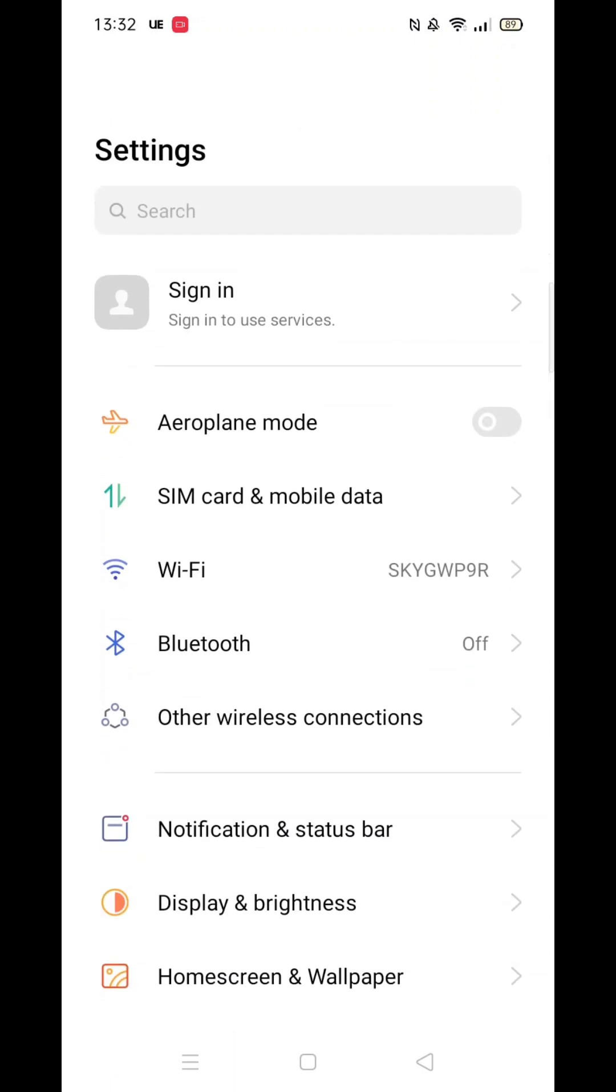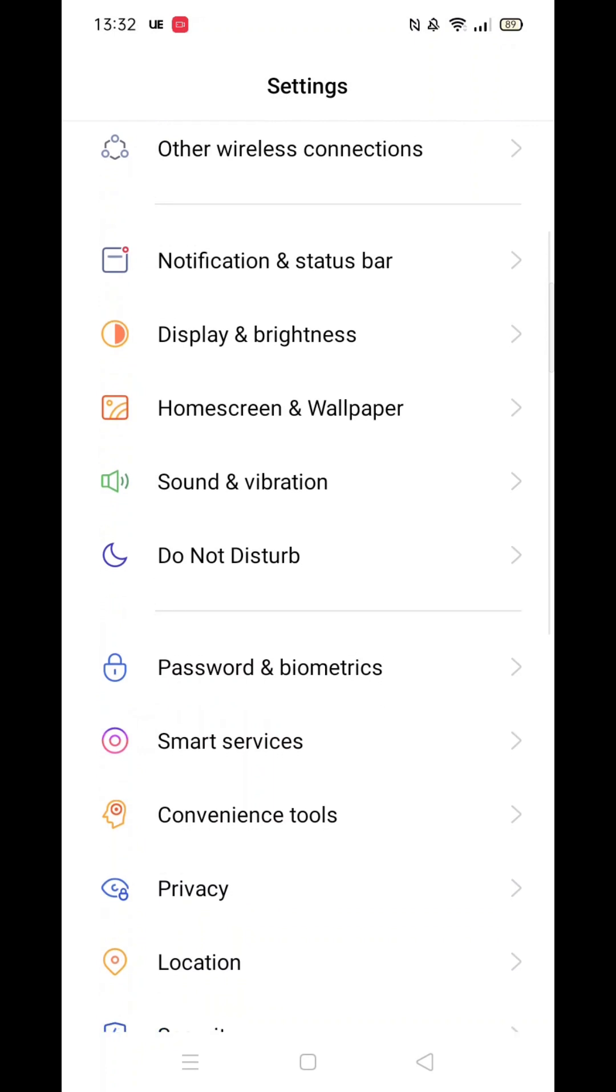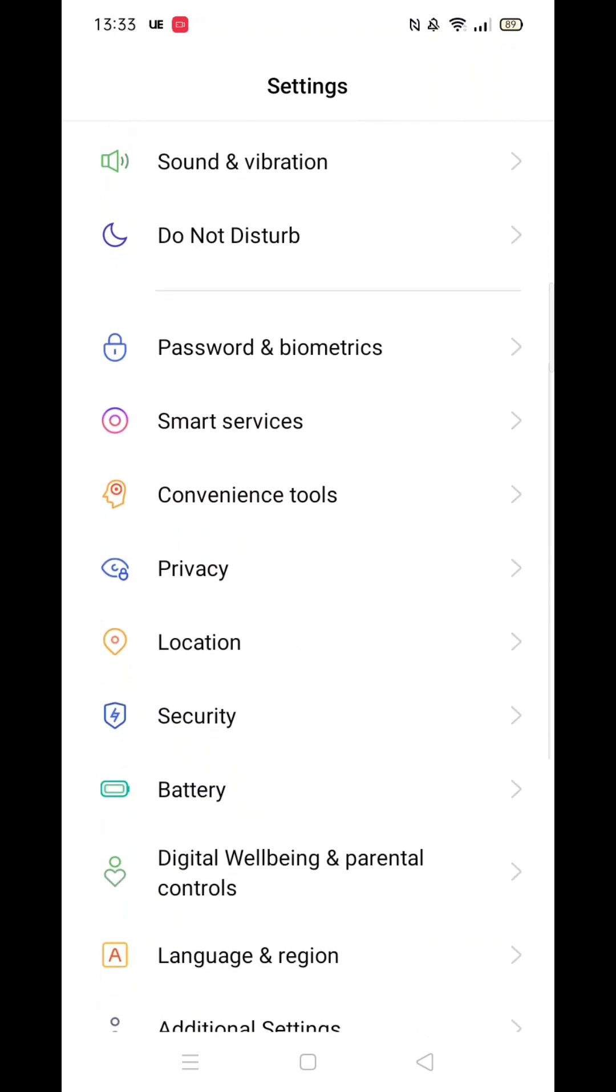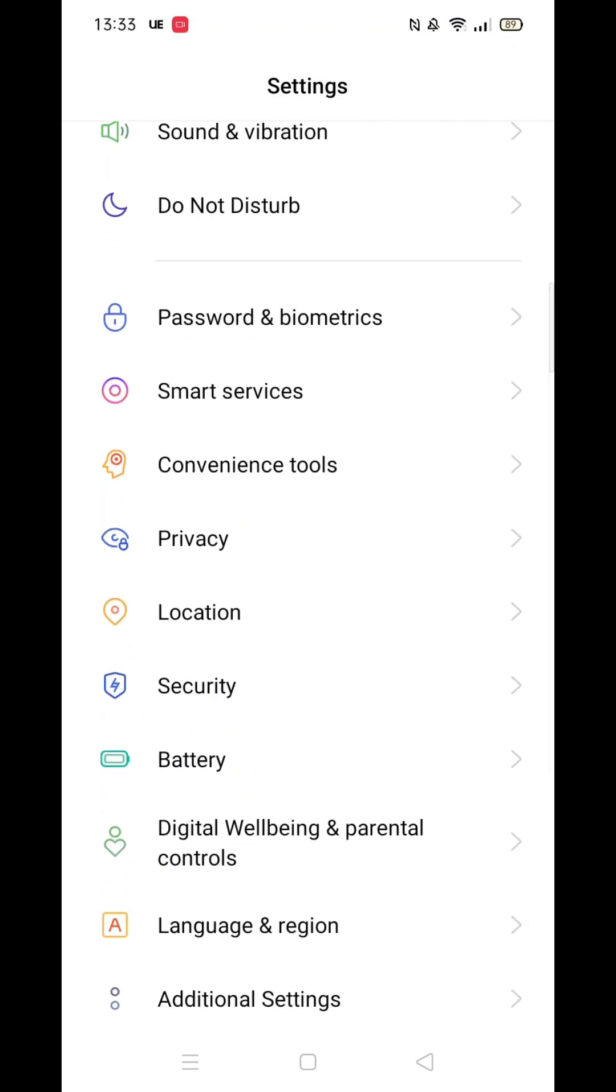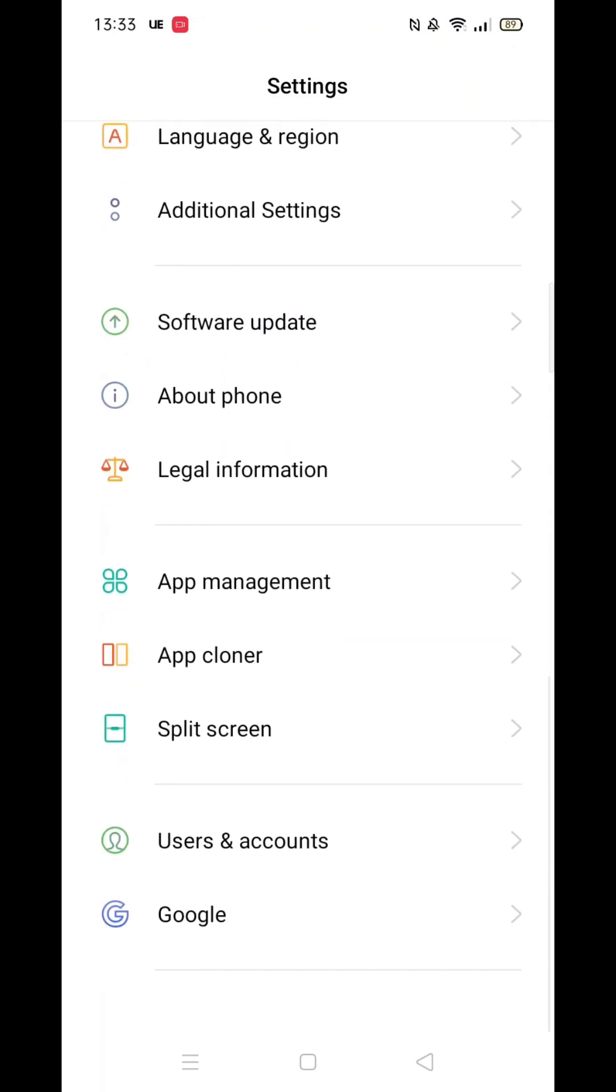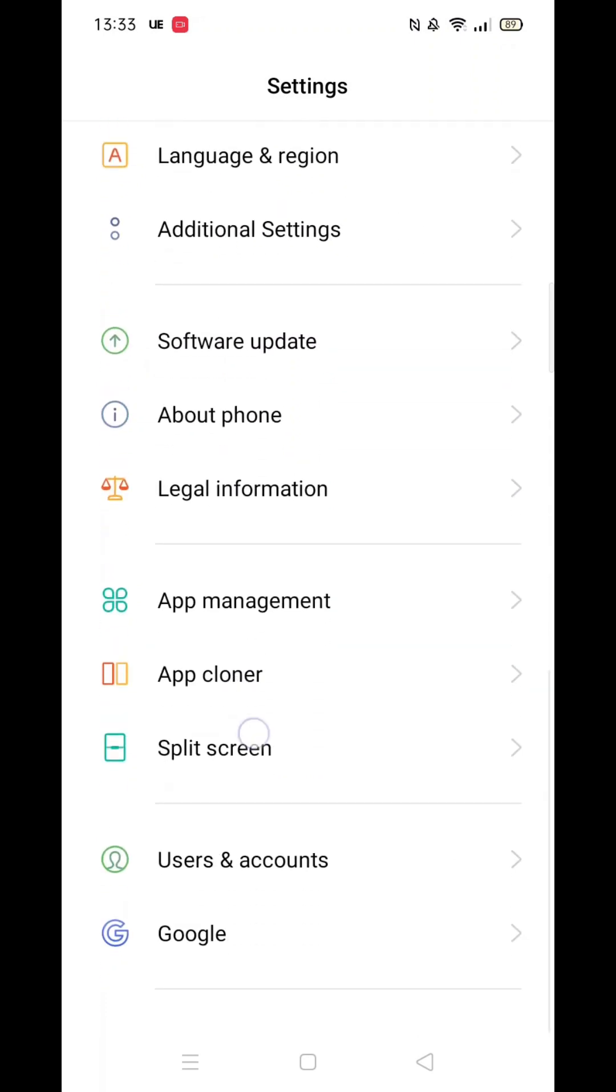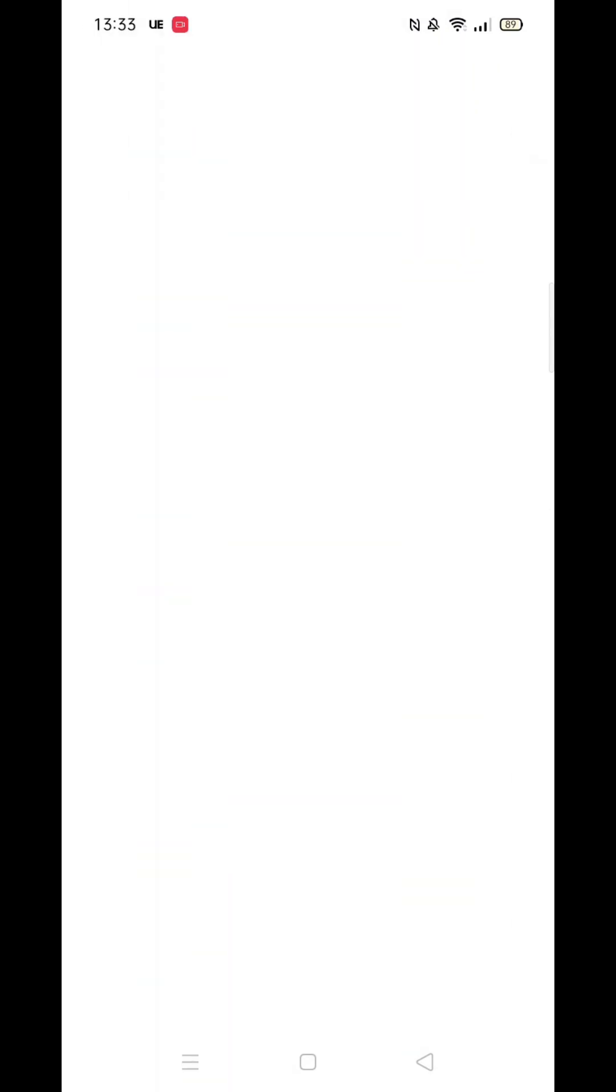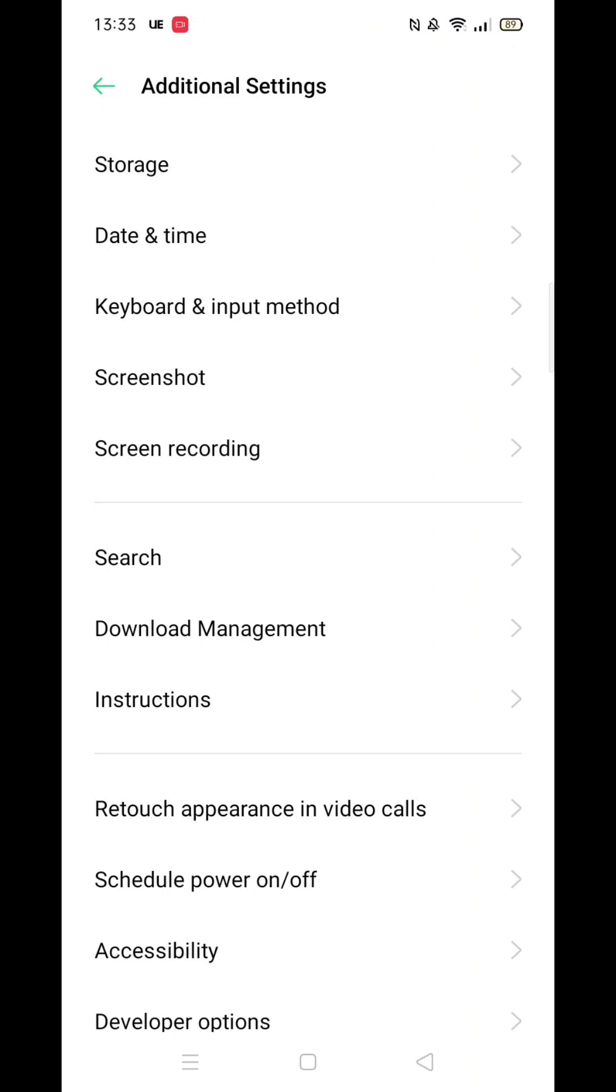Once in here, select the keyboard and input method option. Now press the Gboard option, which will open further settings.